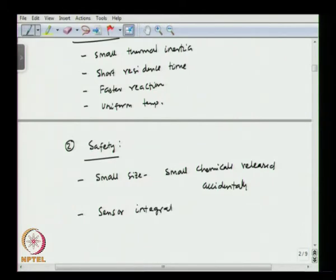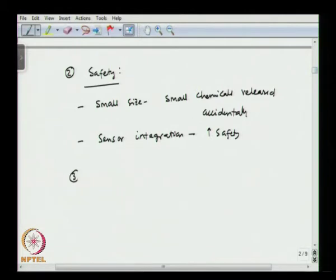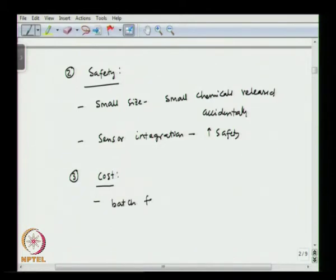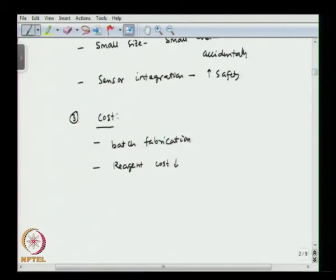Sensor integration also increases safety. The third aspect is cost: since micro reactors can be batch fabricated the cost is less, the reagent cost is going to be less, and rapid screening of multiple reactants is possible.